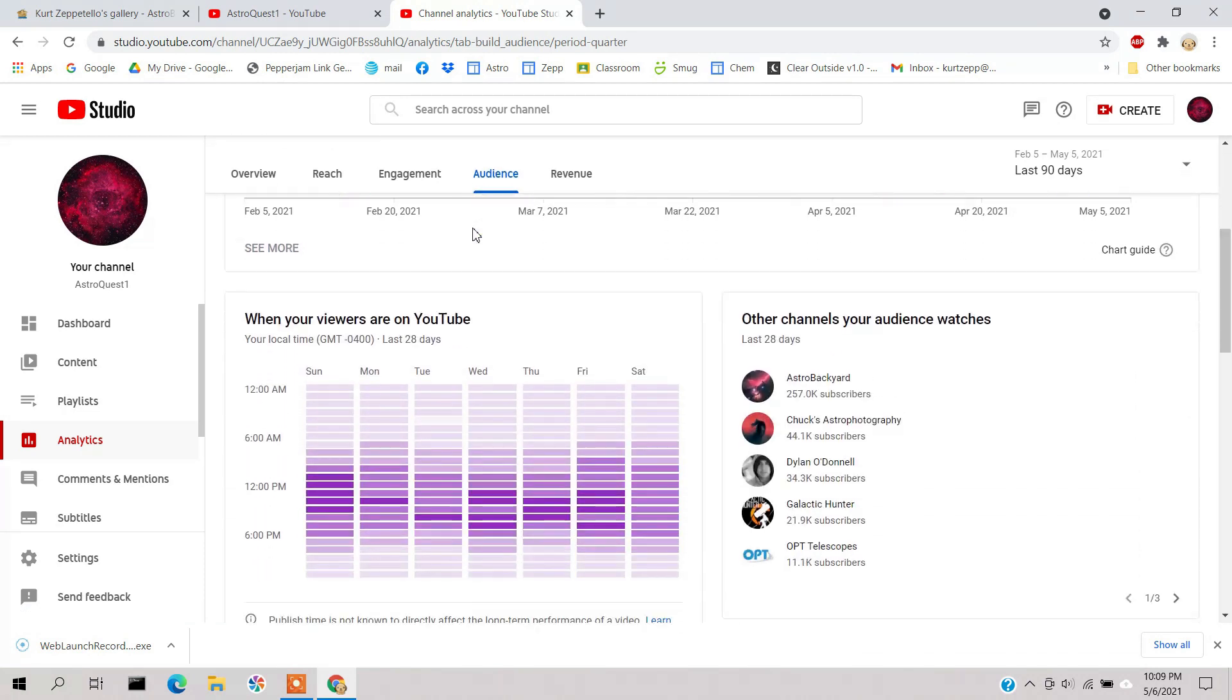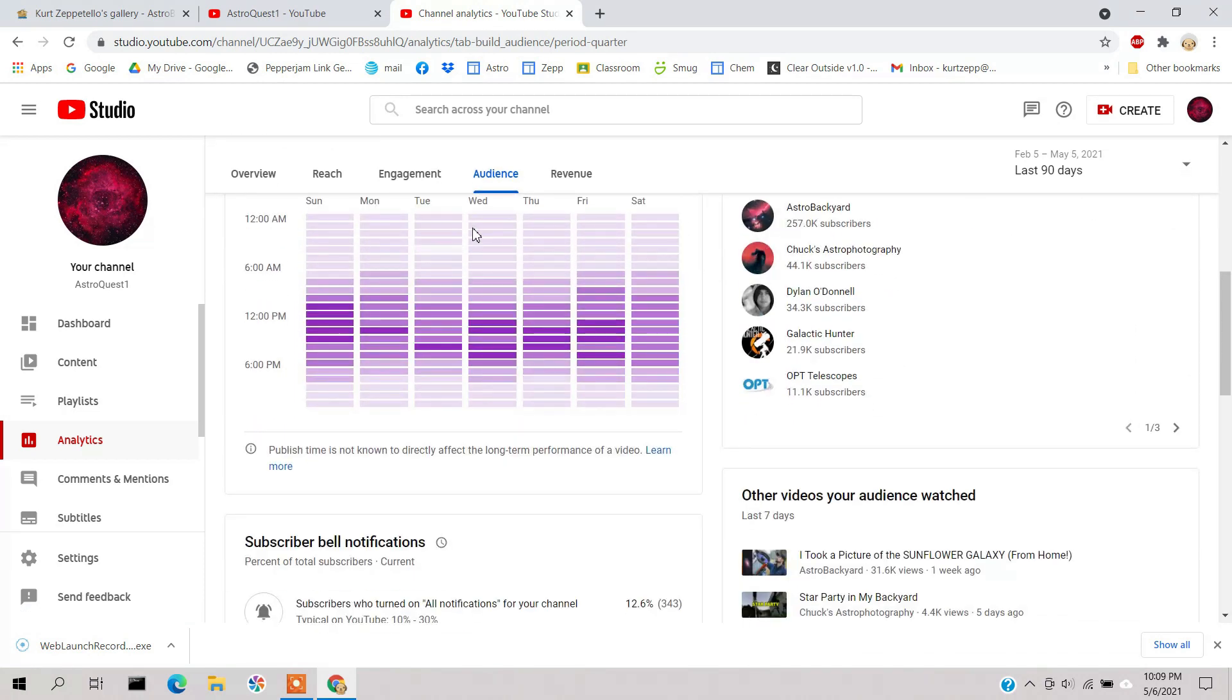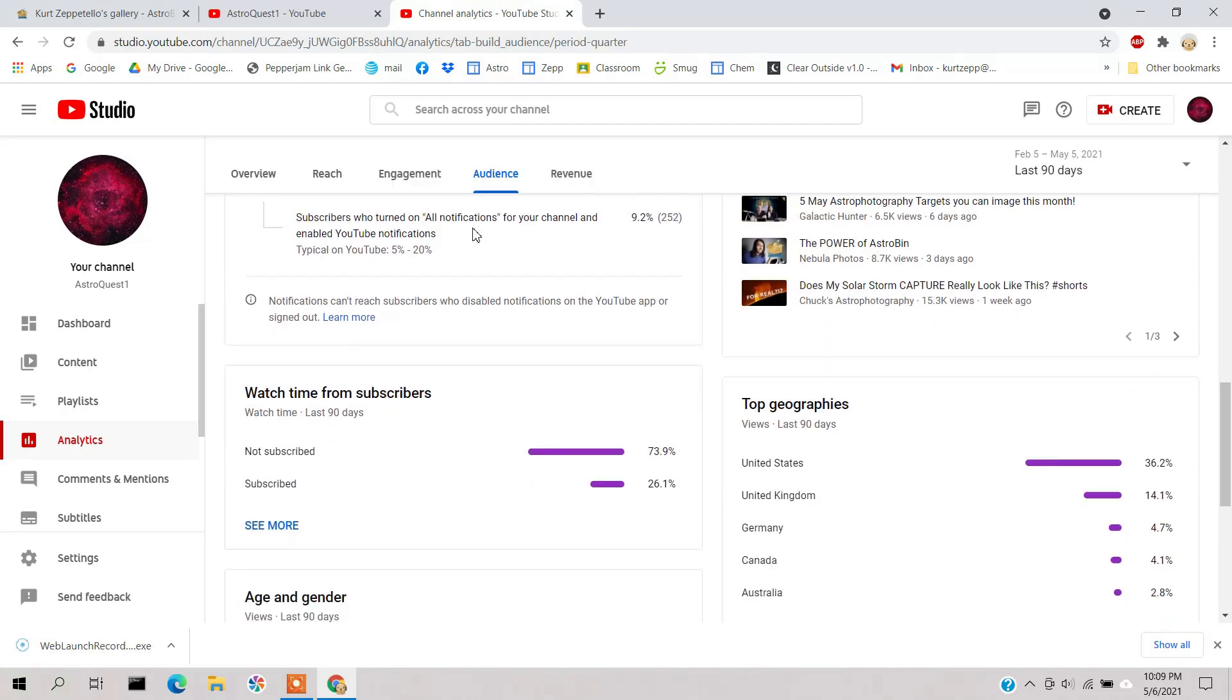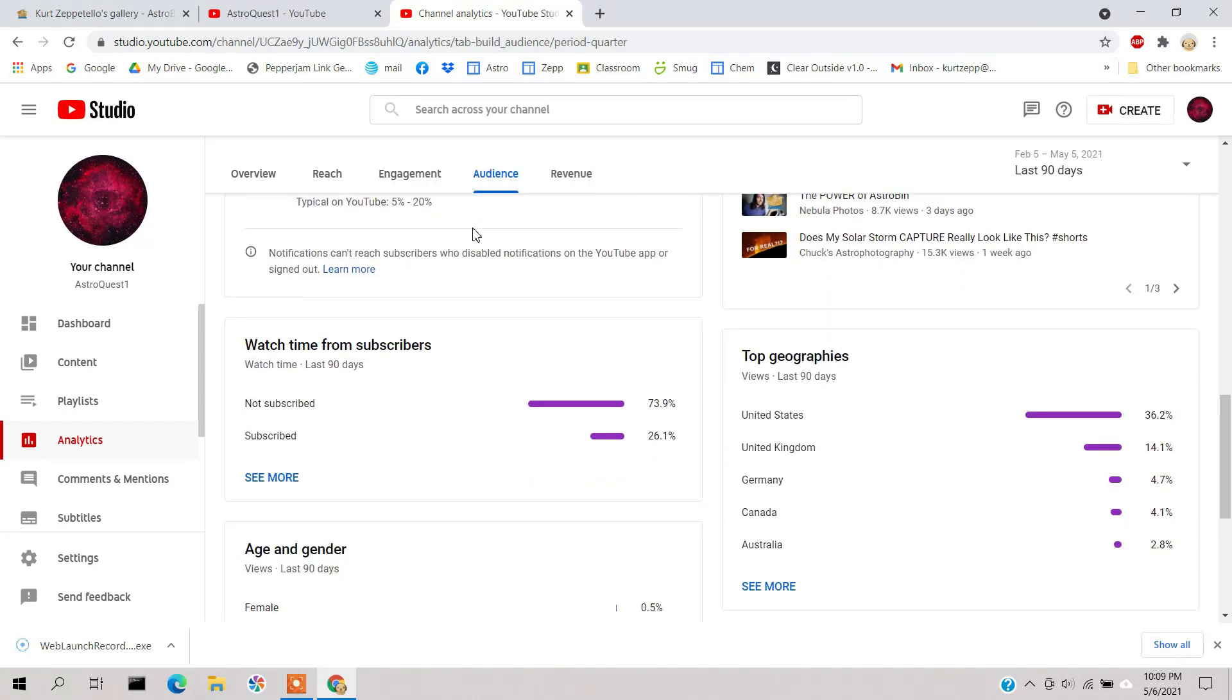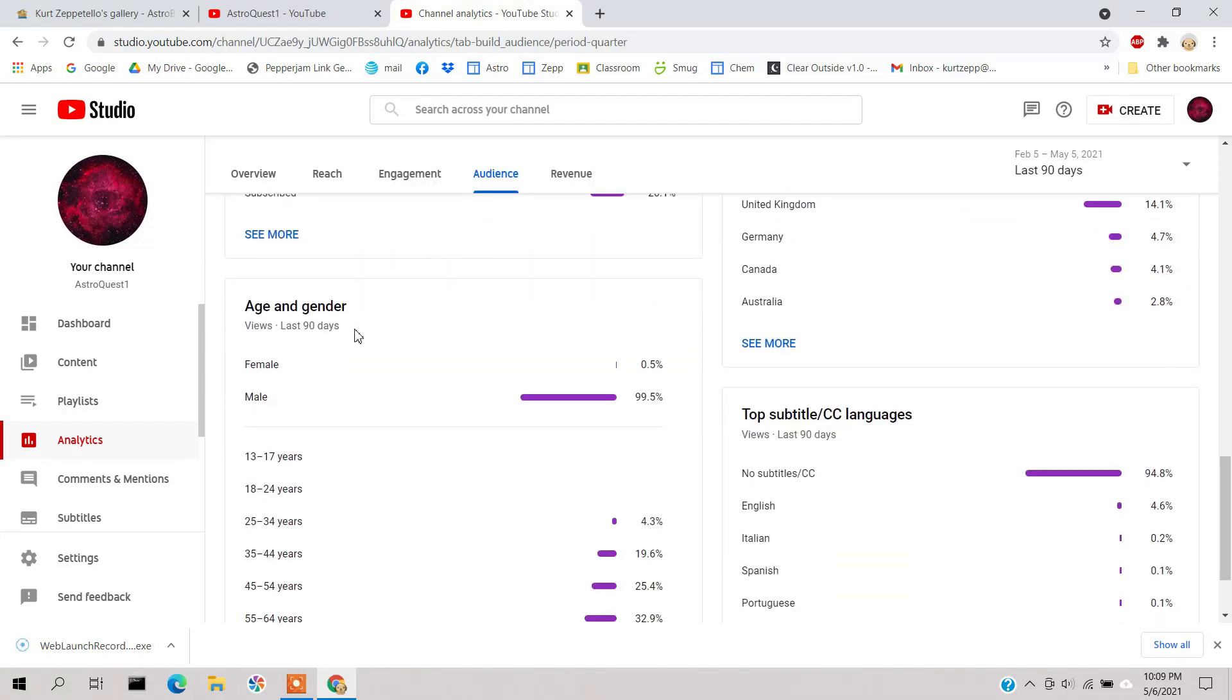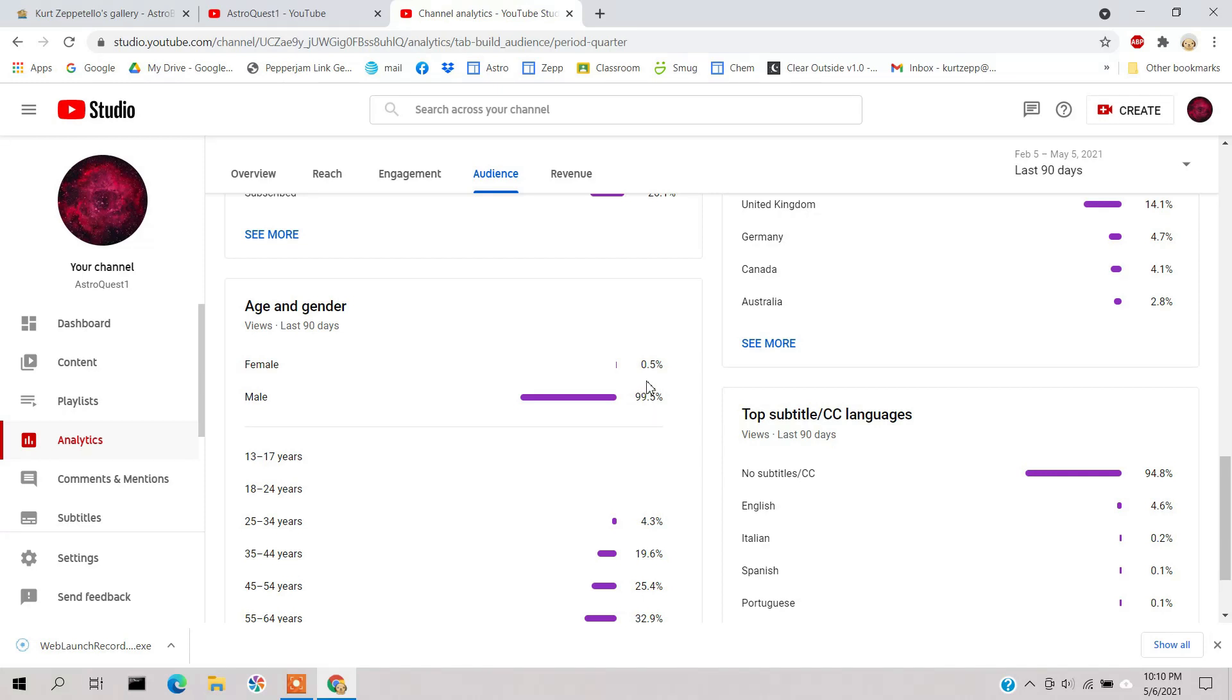What I really want to get into is this audience business - who's actually watching my YouTube videos. If I scroll down a little bit, it gives a great overview. First off, we have age and gender, and look at this: 99.5% of the viewers of my channel are all men.